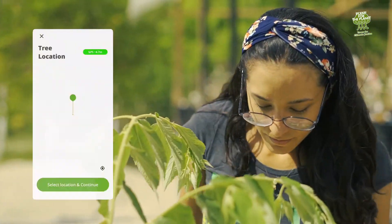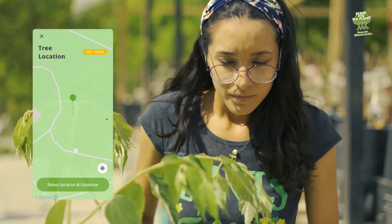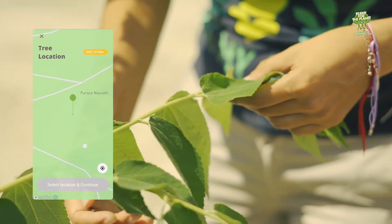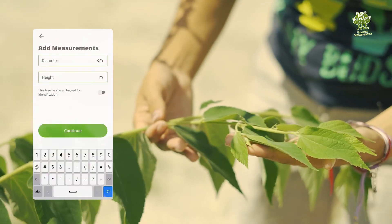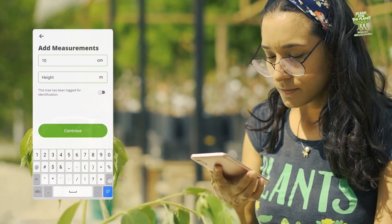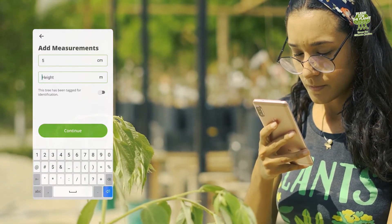Some of your team members might not know all the scientific names of the species you're planting. To make it easier to identify them in the field, you can add a photo and a locally used name to all your species. Smaller organizations or urban planting projects that don't plant large amounts of trees all at once in one location can use the ability to register individual trees.